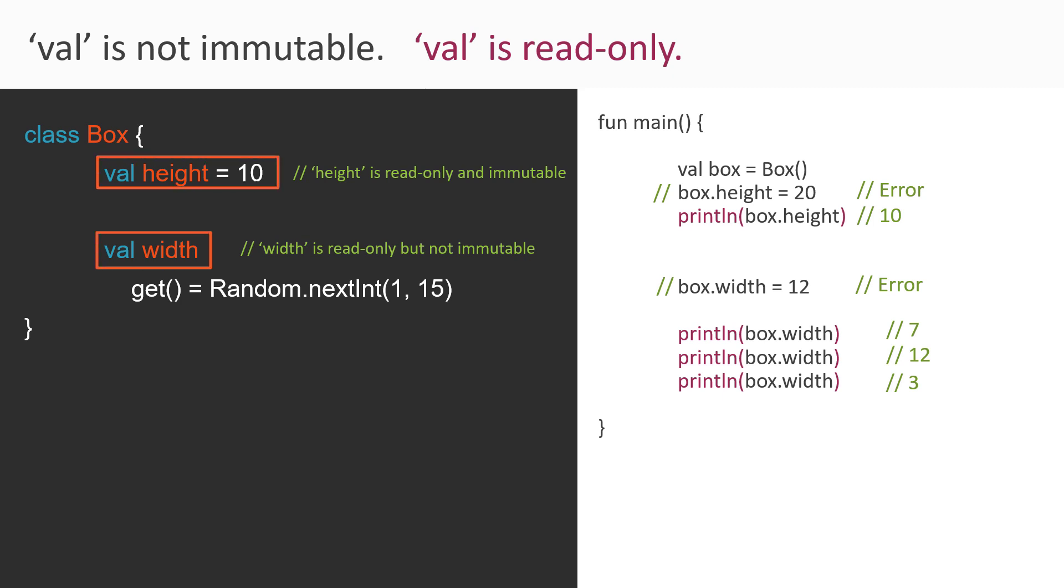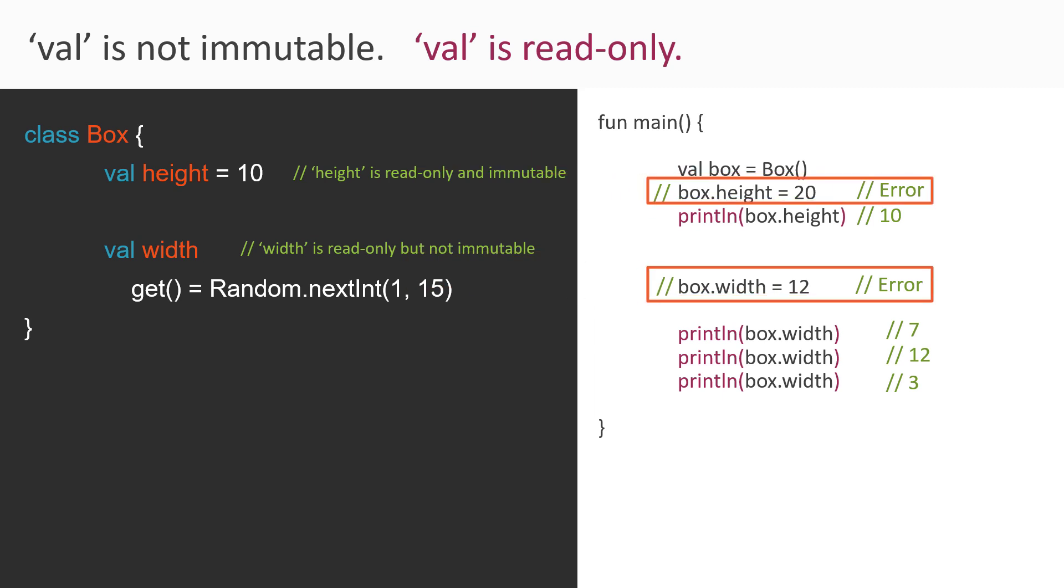So once you define a property using val, then you can never ever reassign it a new value, which you can see in the main function. So to conclude, val is just read-only.